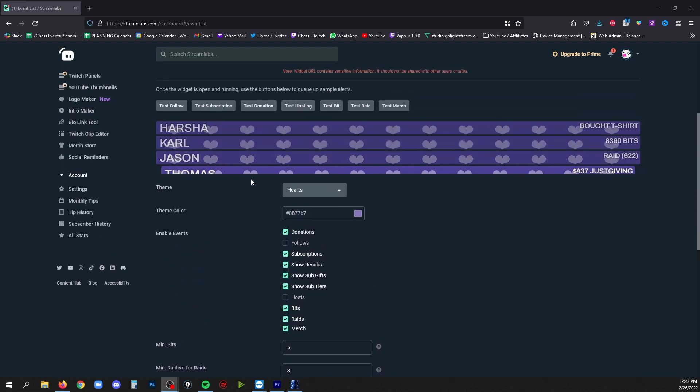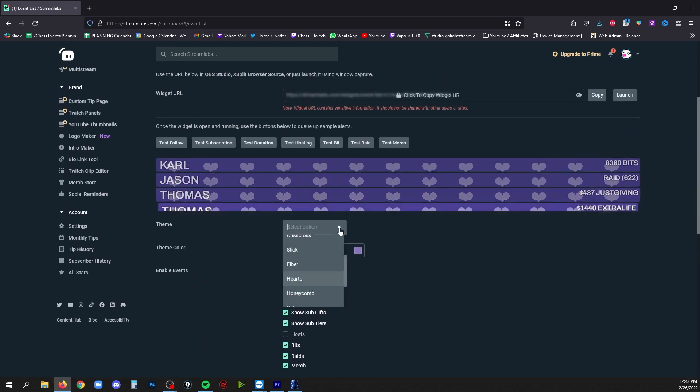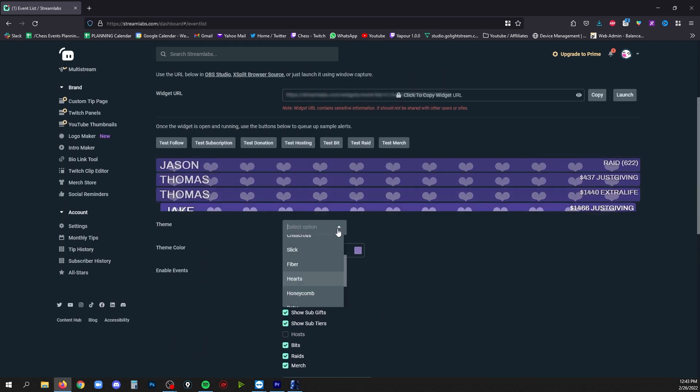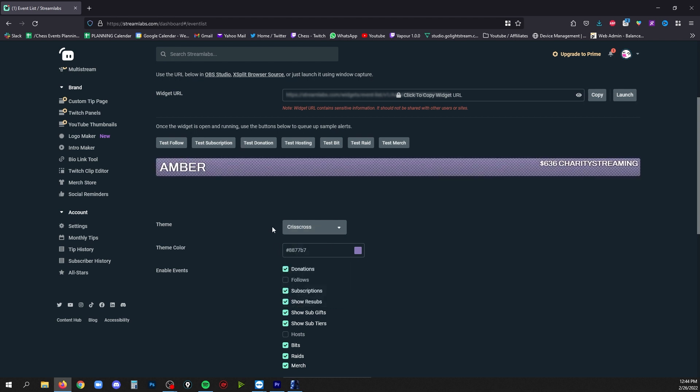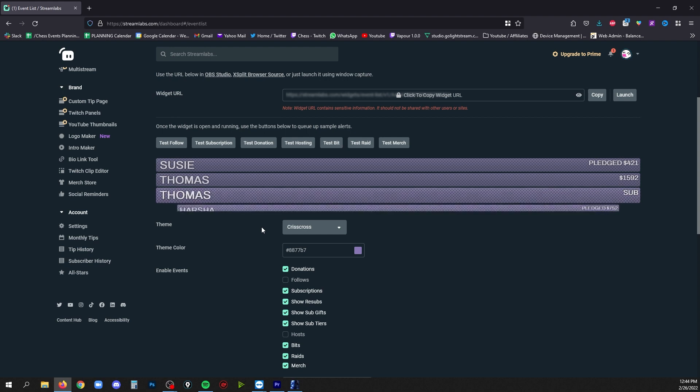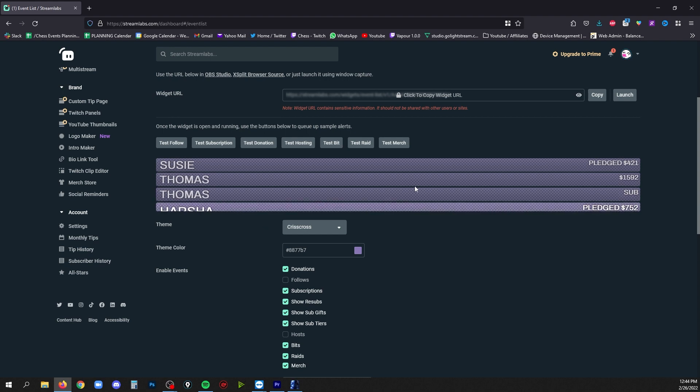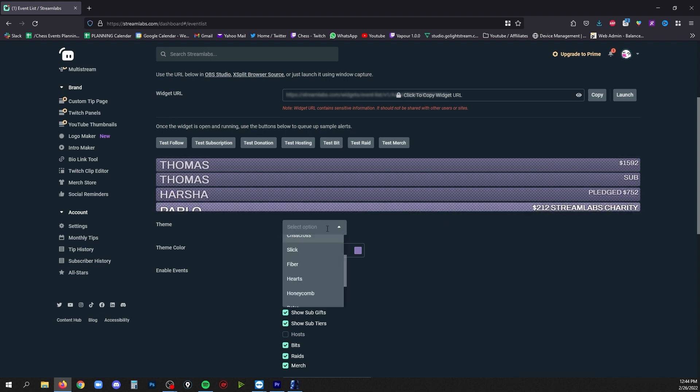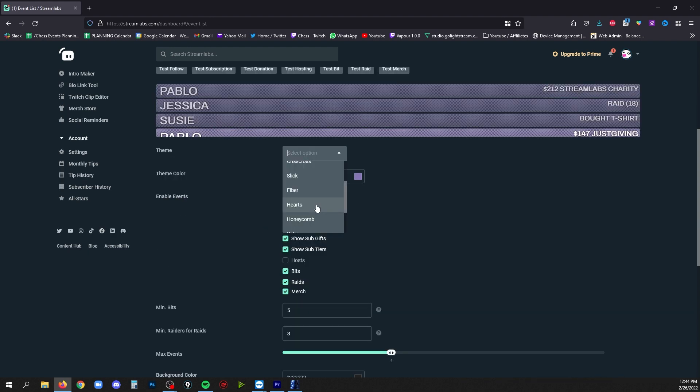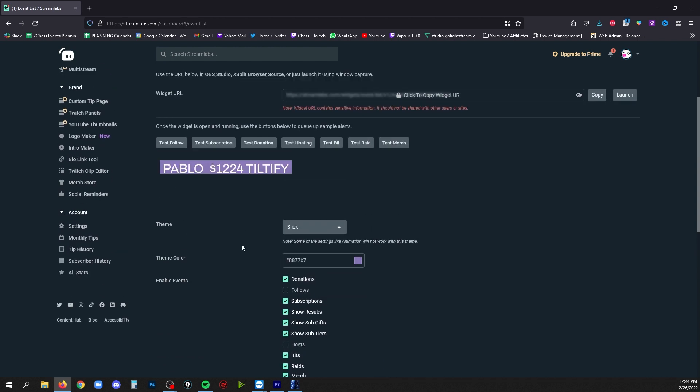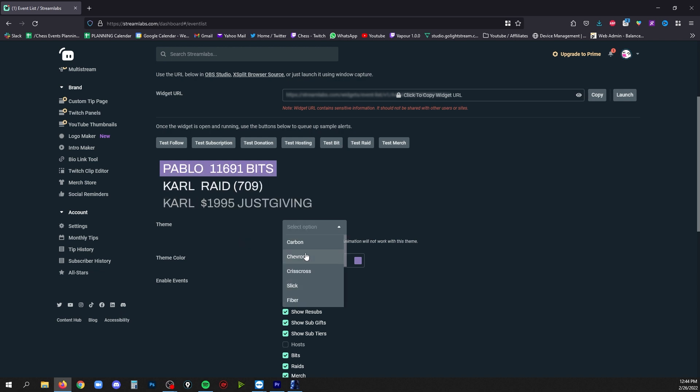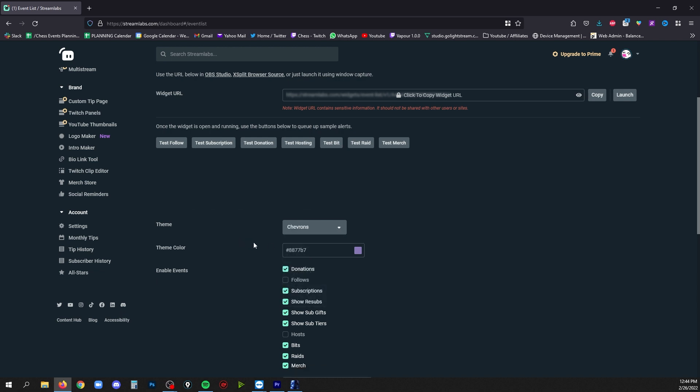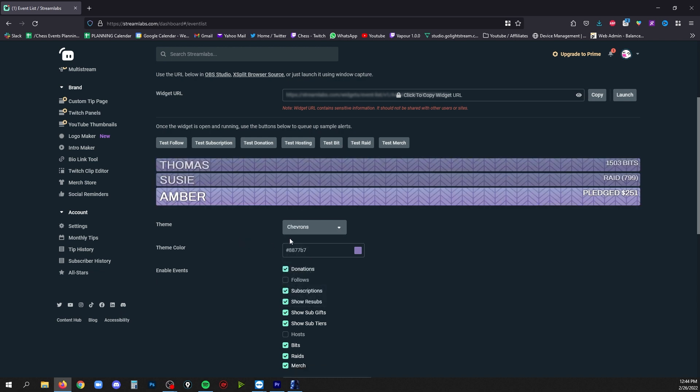So we're gonna start with just the theme, which is this first drop down here, and you can just click around in here and find different themes that you like. And there's a few different main things to notice. One is that there's background bars on a lot of these, but there's also some that don't have background bars like slick, for example, and they'll only have a background for as long as the length of the message. We're gonna start with one that does have full backgrounds on it.